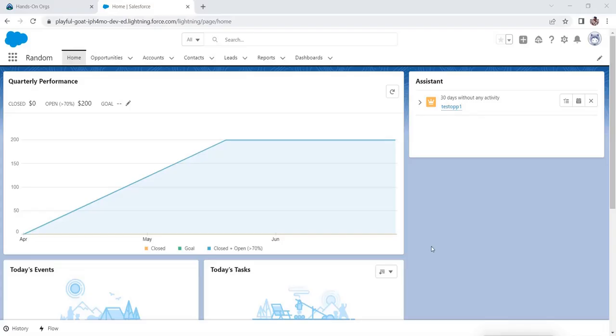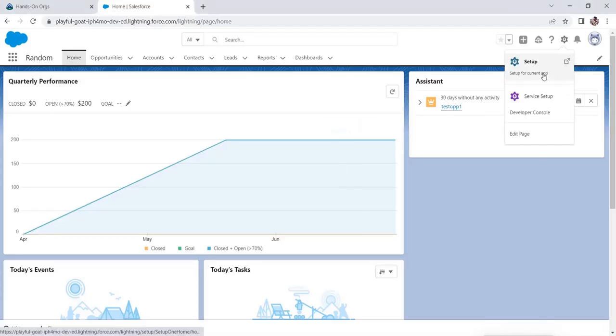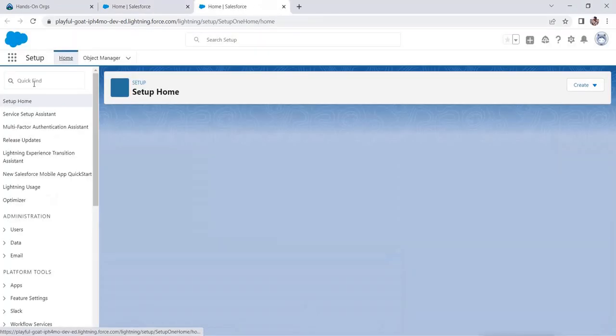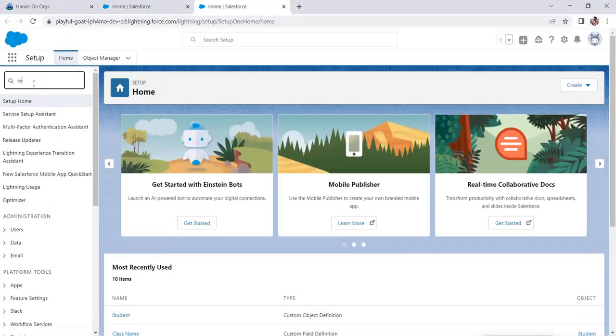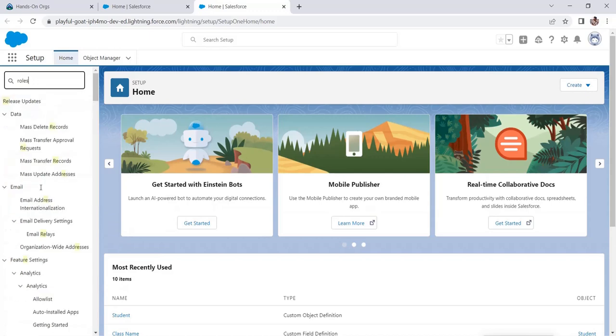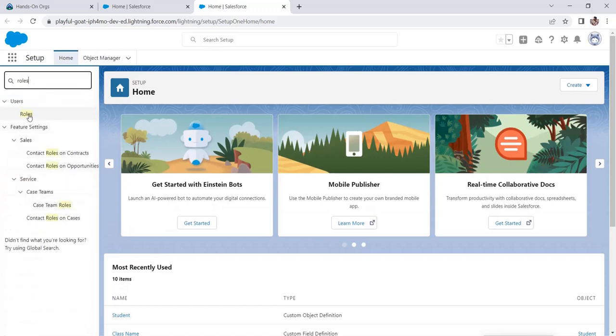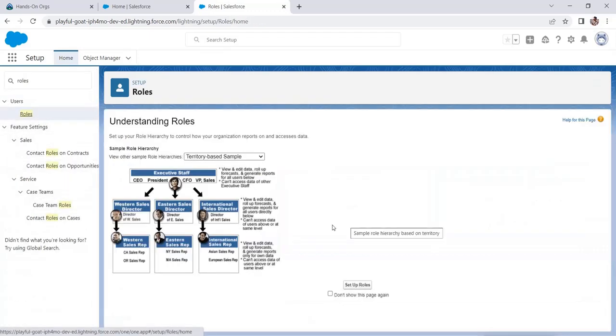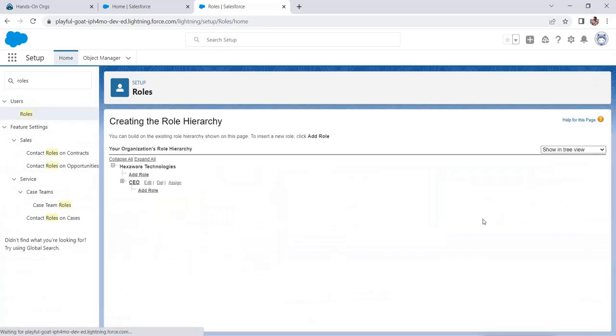So we are here in our org. Let's create some roles. Go to setup. Once it gets loaded, go to quick find and type roles there, and then click it. So go to setup roles.